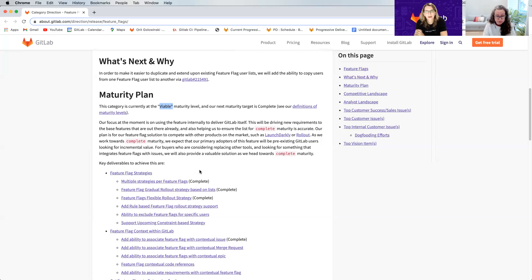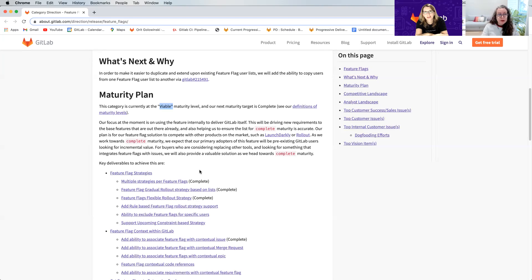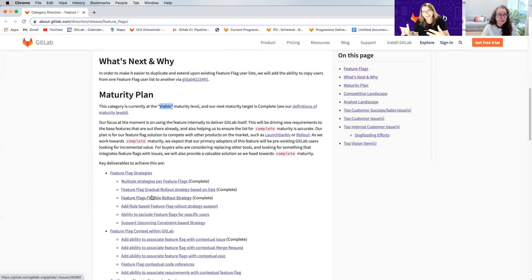The strategies currently supported include: on and off, user ID, user list, and percent rollout. Percent rollout in the past only worked for logged-in users because it was based on user ID, which was a big limitation especially for A/B testing. So we introduced a flexible rollout strategy that lets you set not only the percentage of users but also what you want to base stickiness on — user ID, session ID, or random — which also opens it up to anonymous users.